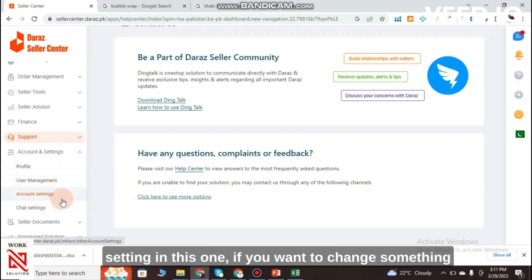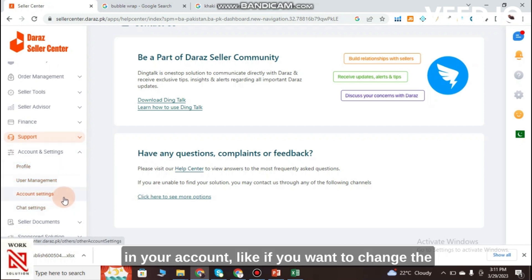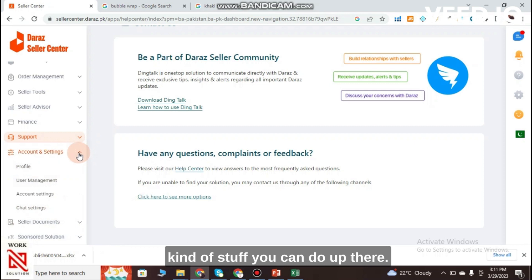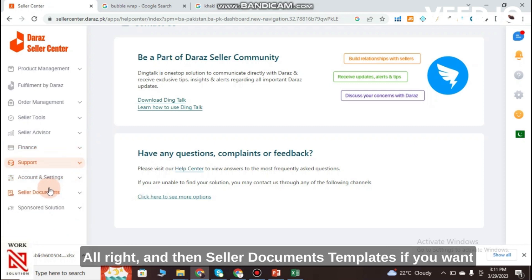You can submit your queries through an X-form — basically a form where you can submit queries and send them via email. There is also a call number available. Under Account and Settings you can change your name, password, email, chat settings, and other account details.